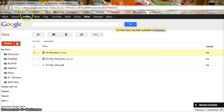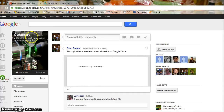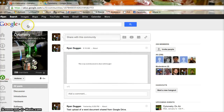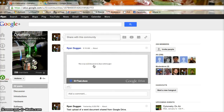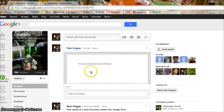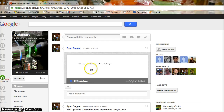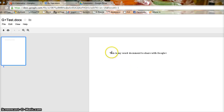Done. On Google+, there it is. As an end user, you can open up the document, view it, and download it if you wanted to.